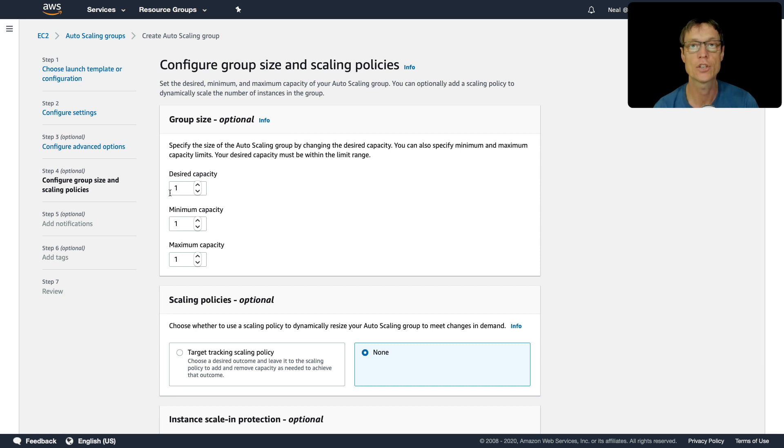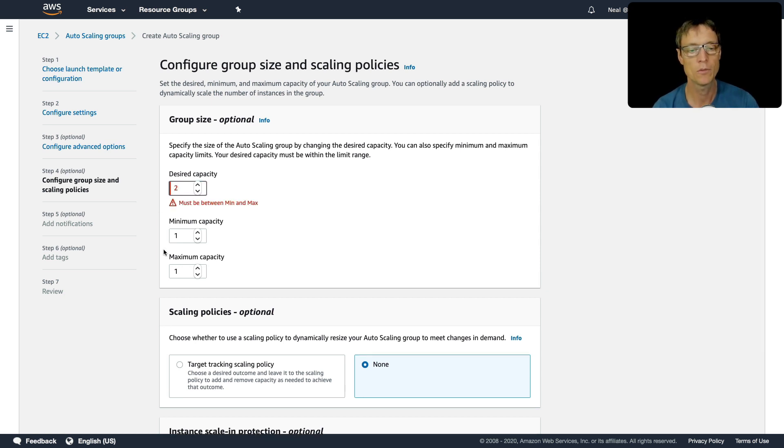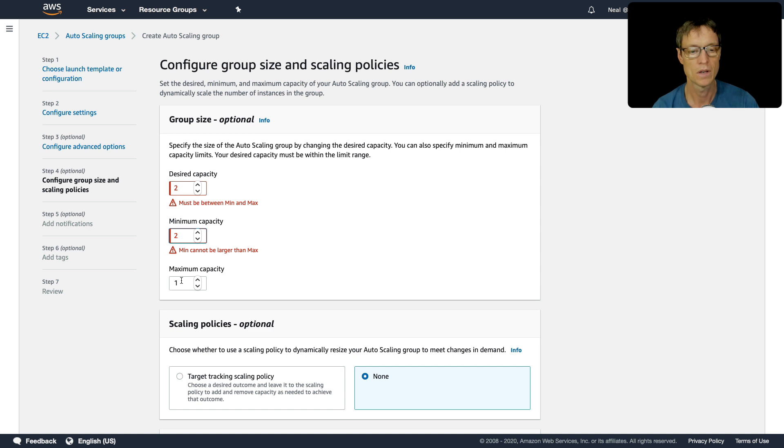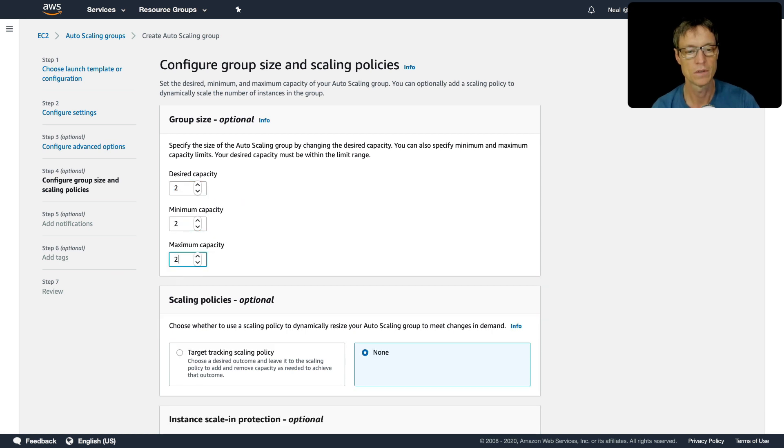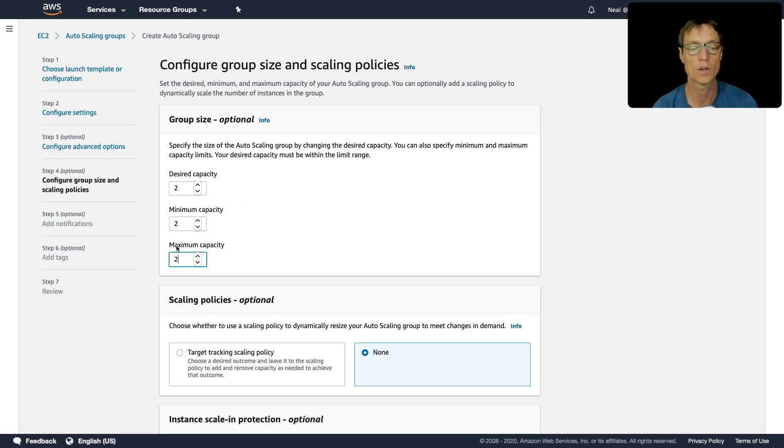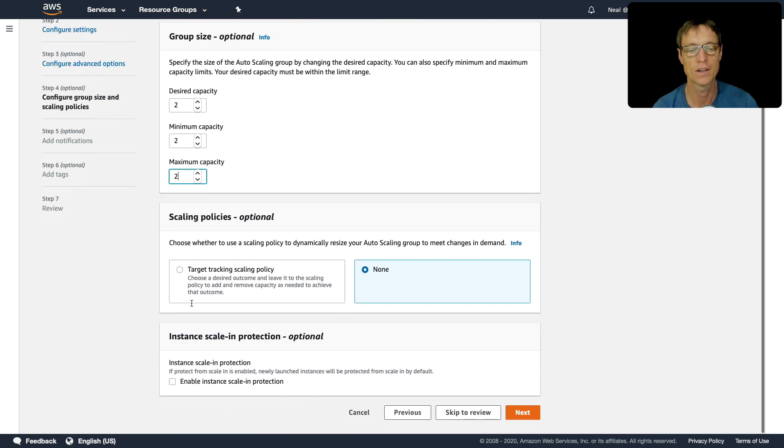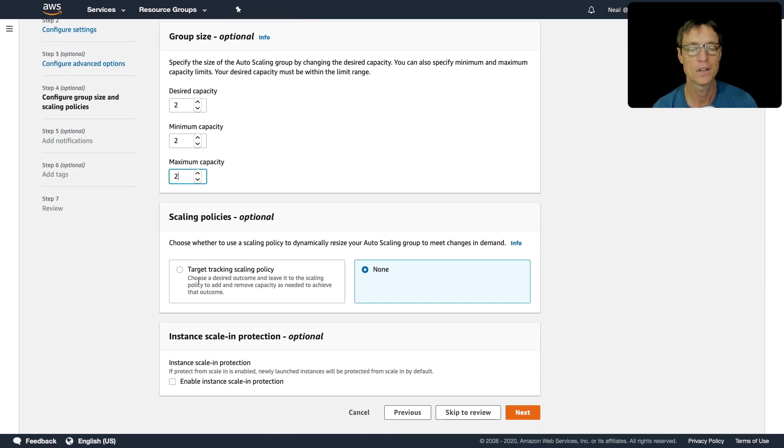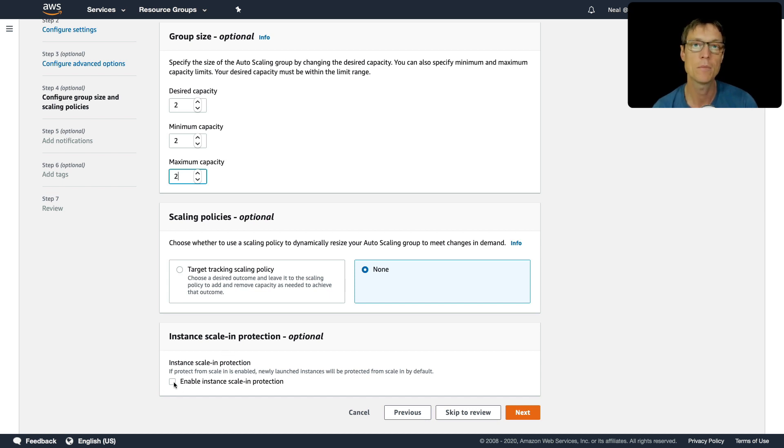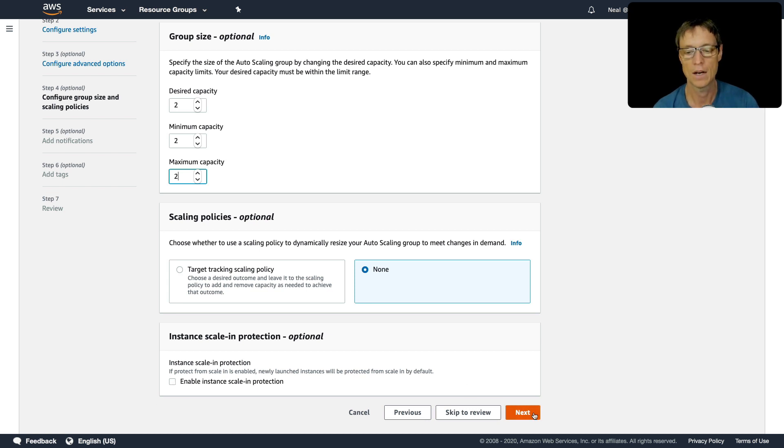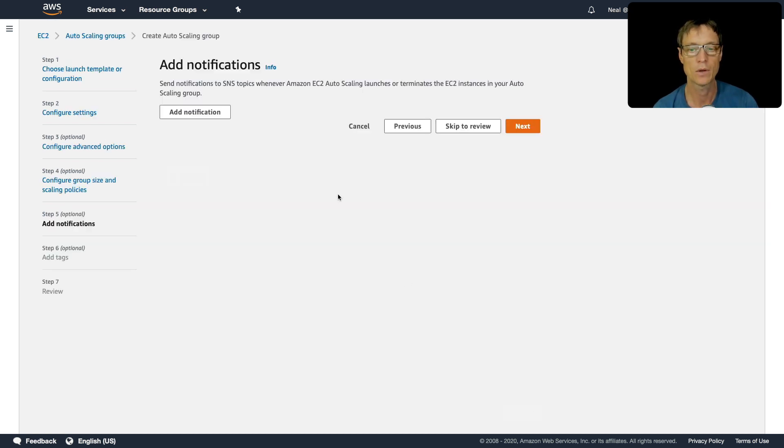This is where we can adjust our capacity. So to start with, let's put it at two, two, and two. So that's just going to have a desired capacity of two, the minimum is going to be two and the maximum is going to be two. So it should just launch two instances and register those to our load balancer. So we're not using any kind of scaling policy, we'll look at those more later on in this section, you can enable scaling protection, that means the autoscaling group will not terminate instances. I don't want to do that. So I'm going to click on next.